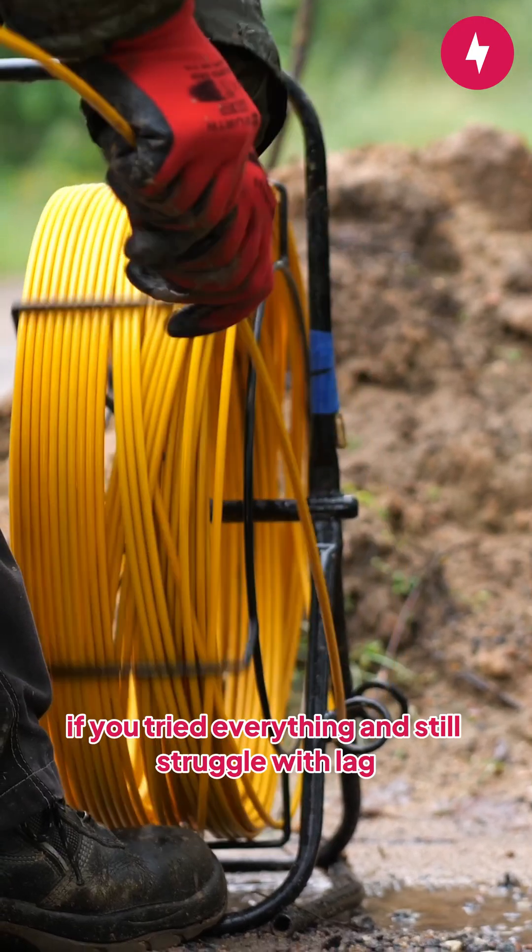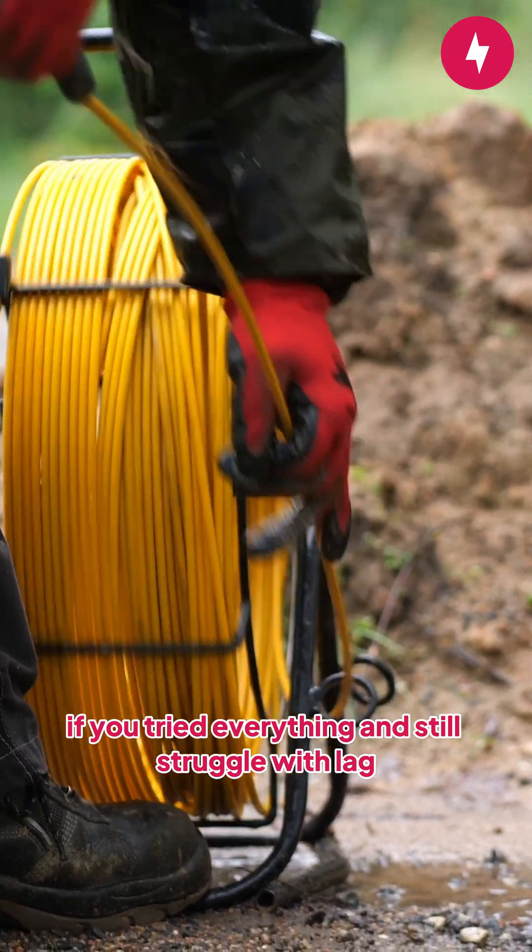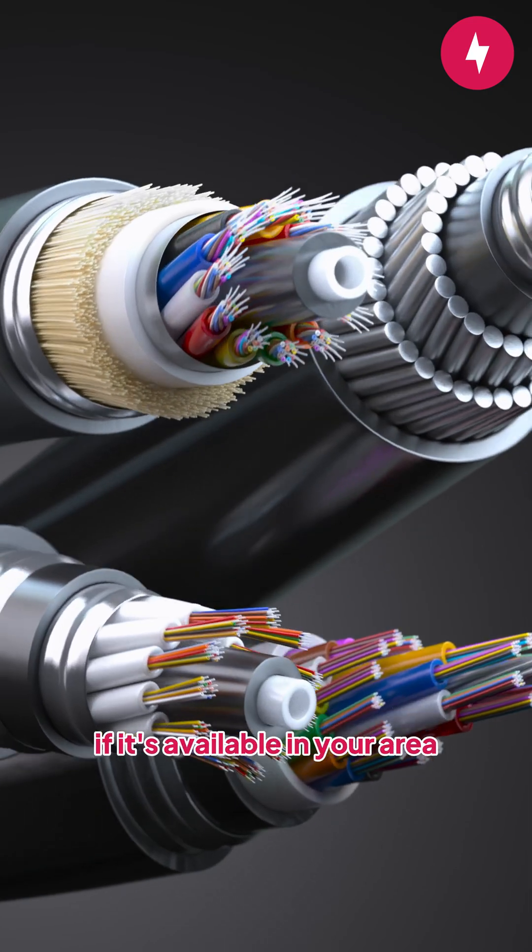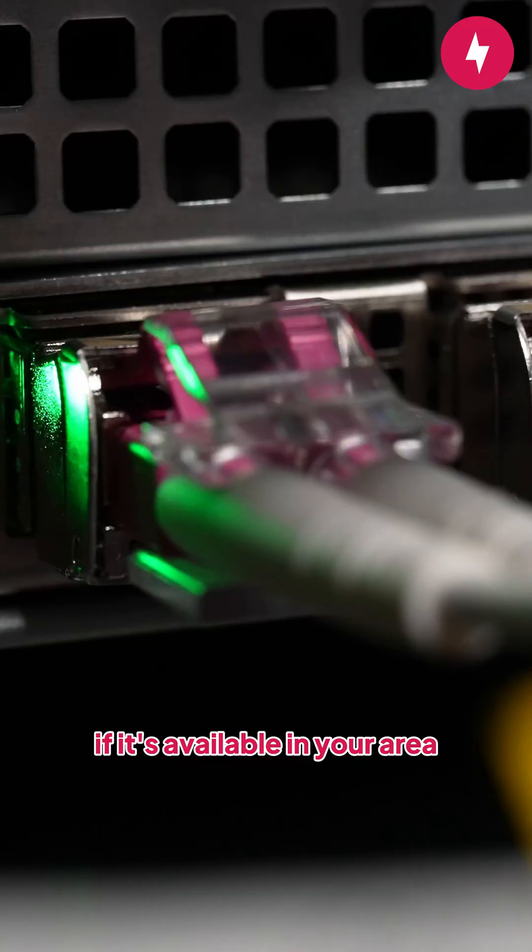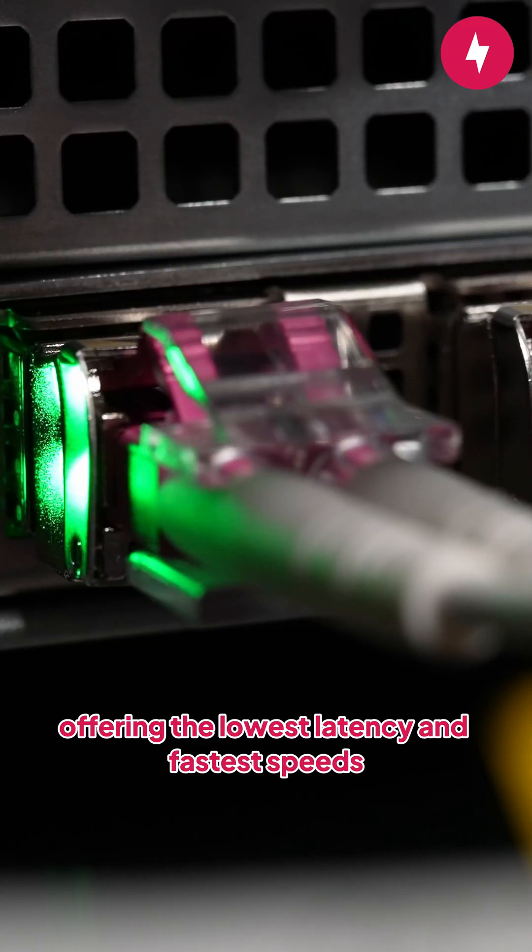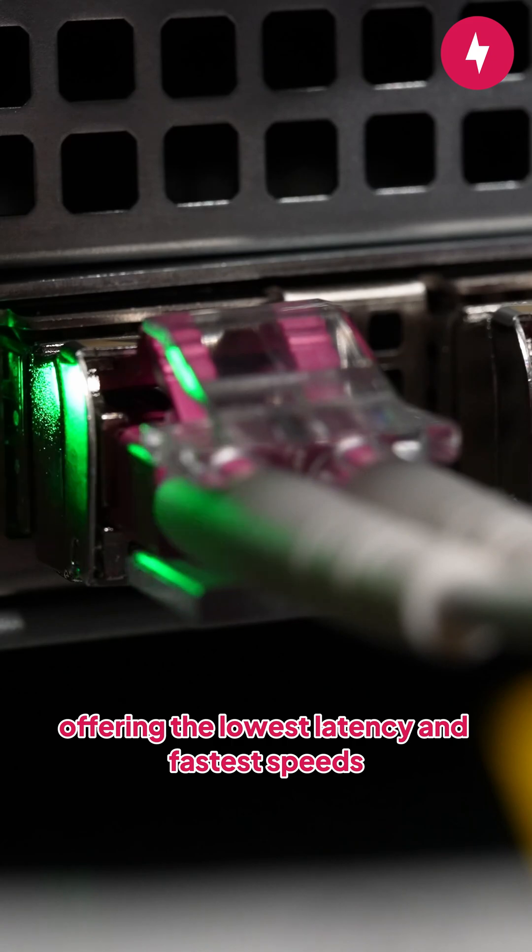Finally, if you've tried everything and still struggle with lag, consider upgrading to Fiber Internet if it's available in your area. It's the gold standard for gaming, offering the lowest latency and fastest speeds.